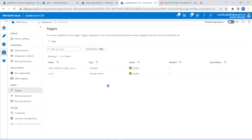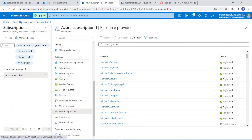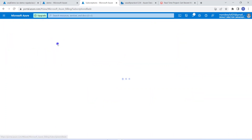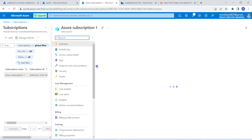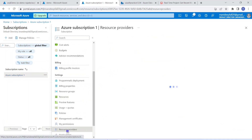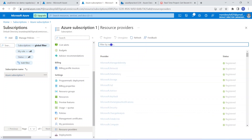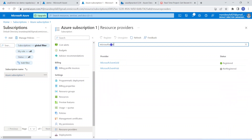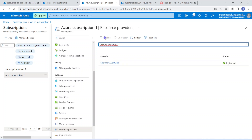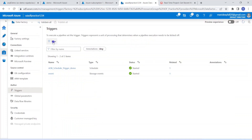One more important thing: before defining this event-based trigger, we have to register event grid with an Azure subscription. That is one of the important steps — otherwise this event trigger will not work correctly. For that, we have to get into subscriptions. Within that, I choose the subscription, then get into resource providers. Within that, we have to search for Microsoft.EventGrid. Here I have already registered. But in case you haven't registered in your portal, first time it would show the status as unregistered. Then we have to choose it and click on register. Once you have registered, then we can create the event-based trigger in the way I have shown.